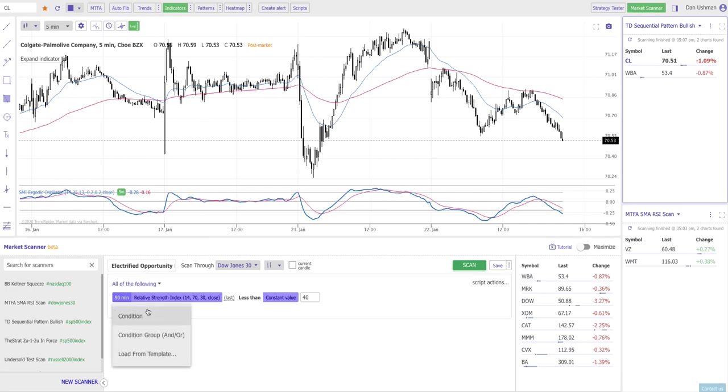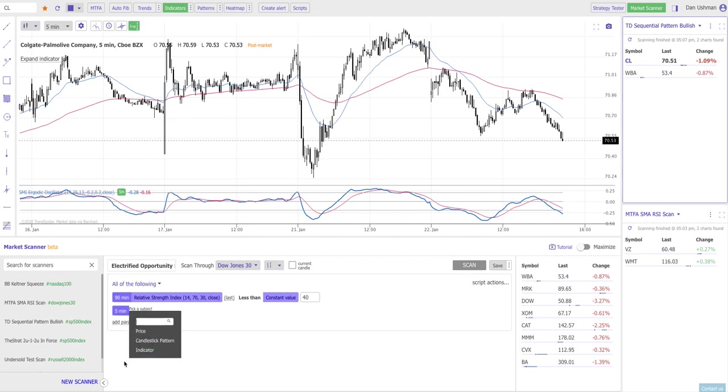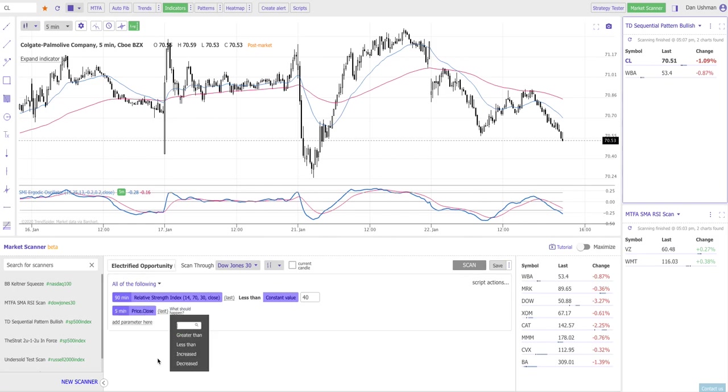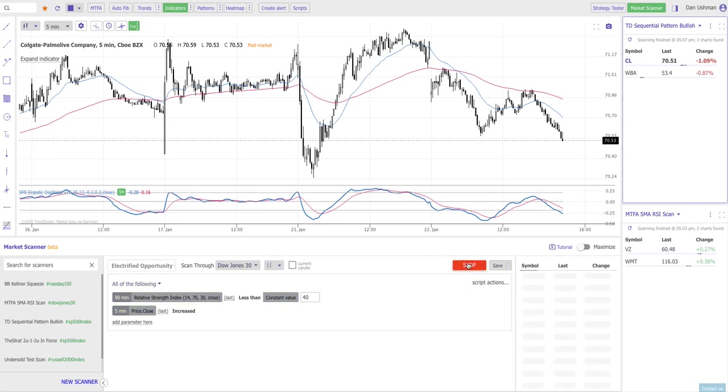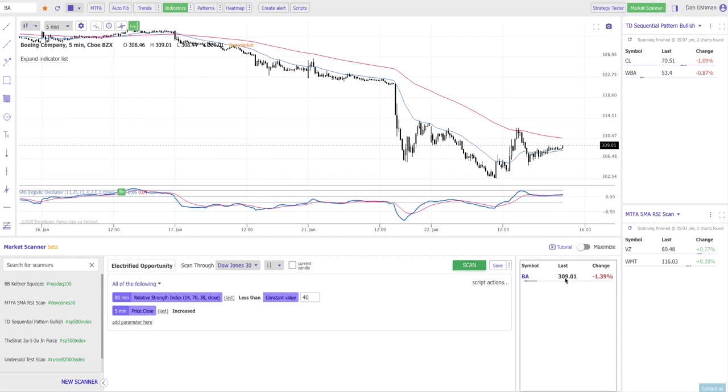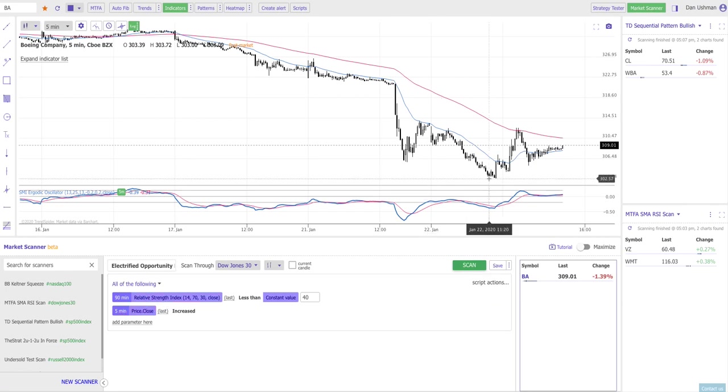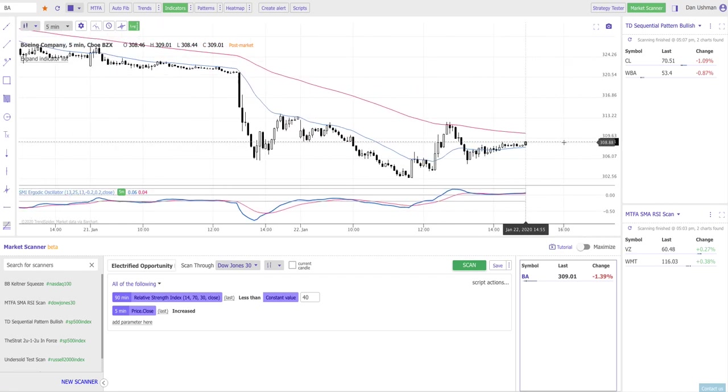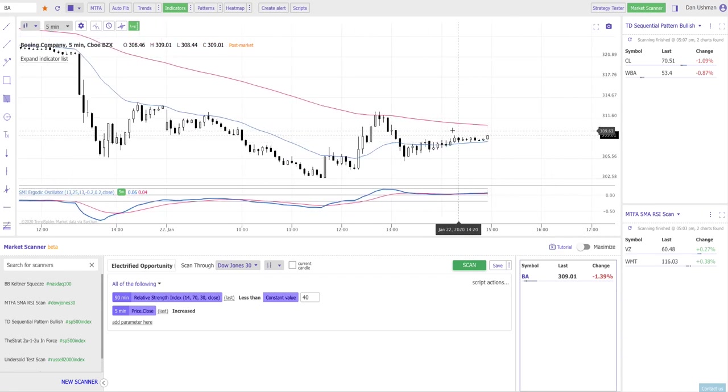Now I can go and refine this. I can say gosh that's too many symbols, I want to also only find them where the most recent candle on the 5 minute chart has ticked up meaning the close has increased over the previous candle. So I can now add that extra layer and generate a list of symbols where that's true and now it looks like Boeing BA is the only one out of the Dow Jones 30 where the RSI is oversold right now on the 90 minute chart but on the 5 minute chart we've seen a candle uptick and if we zoom in here we can see what that looks like on this chart.